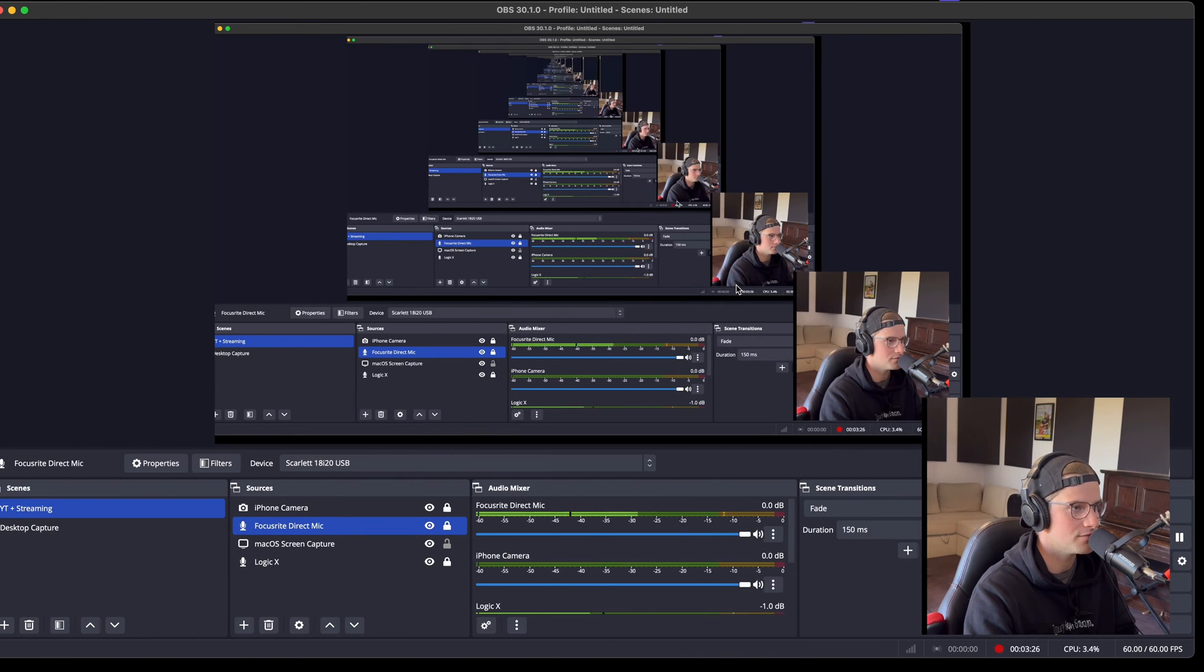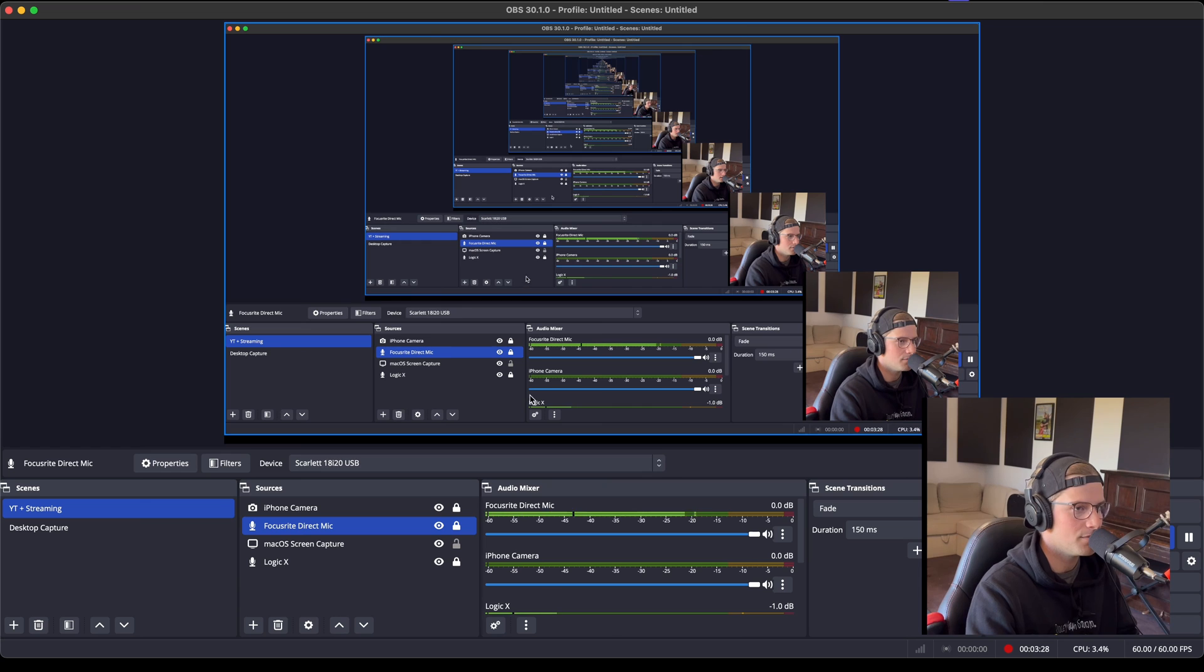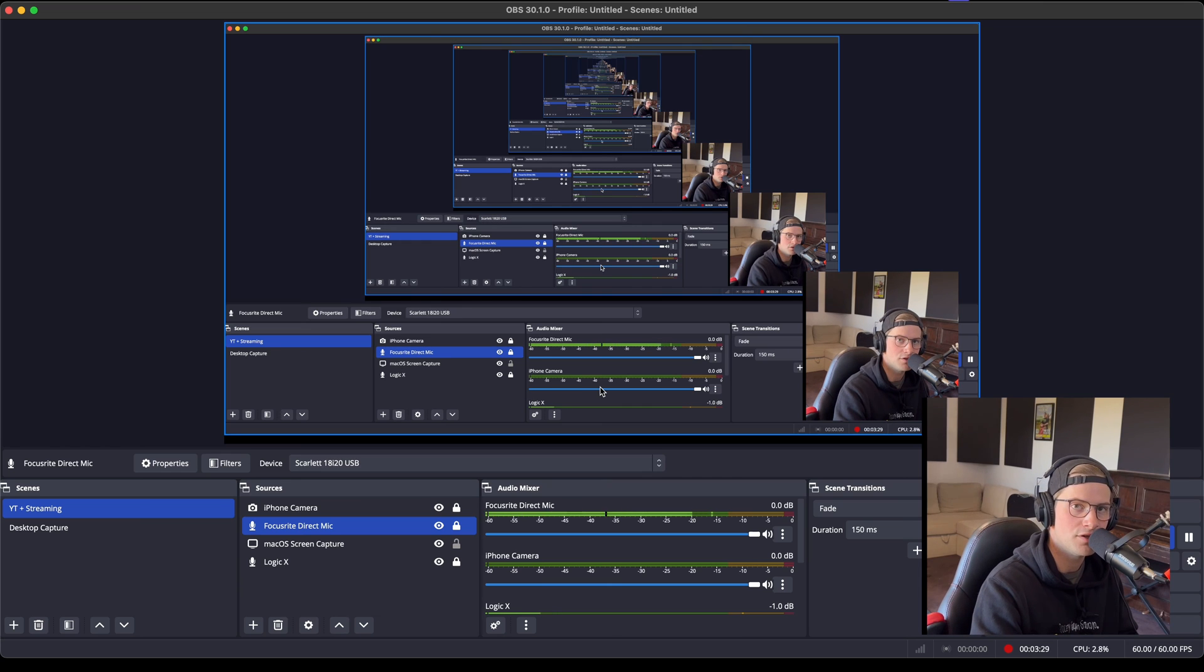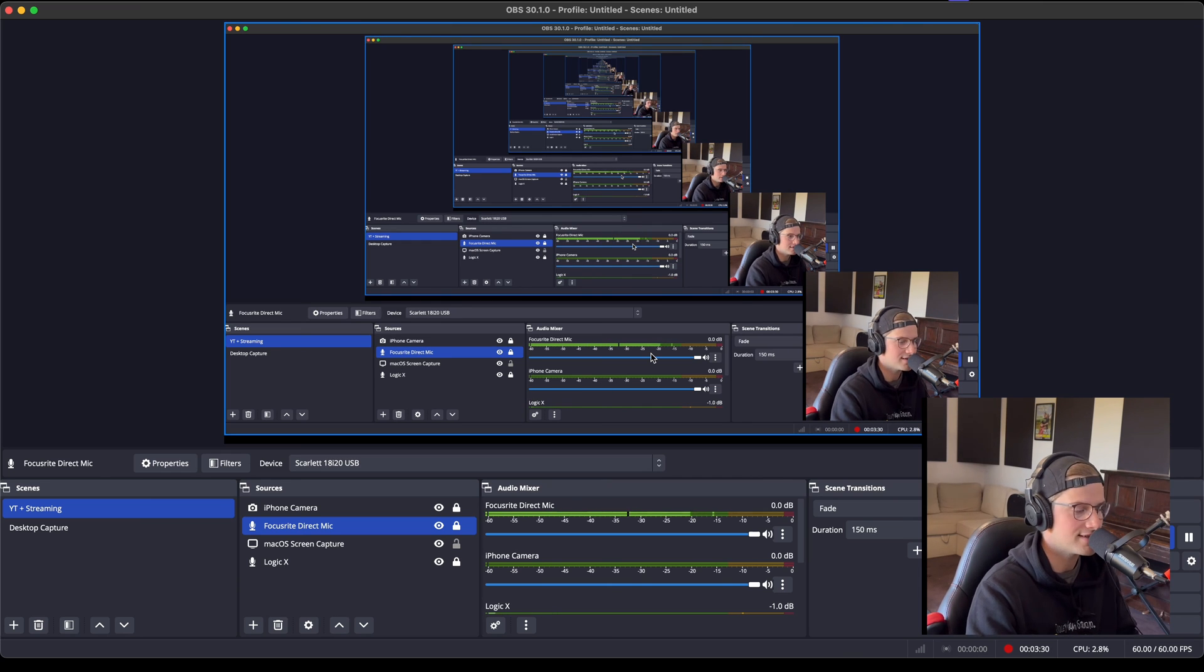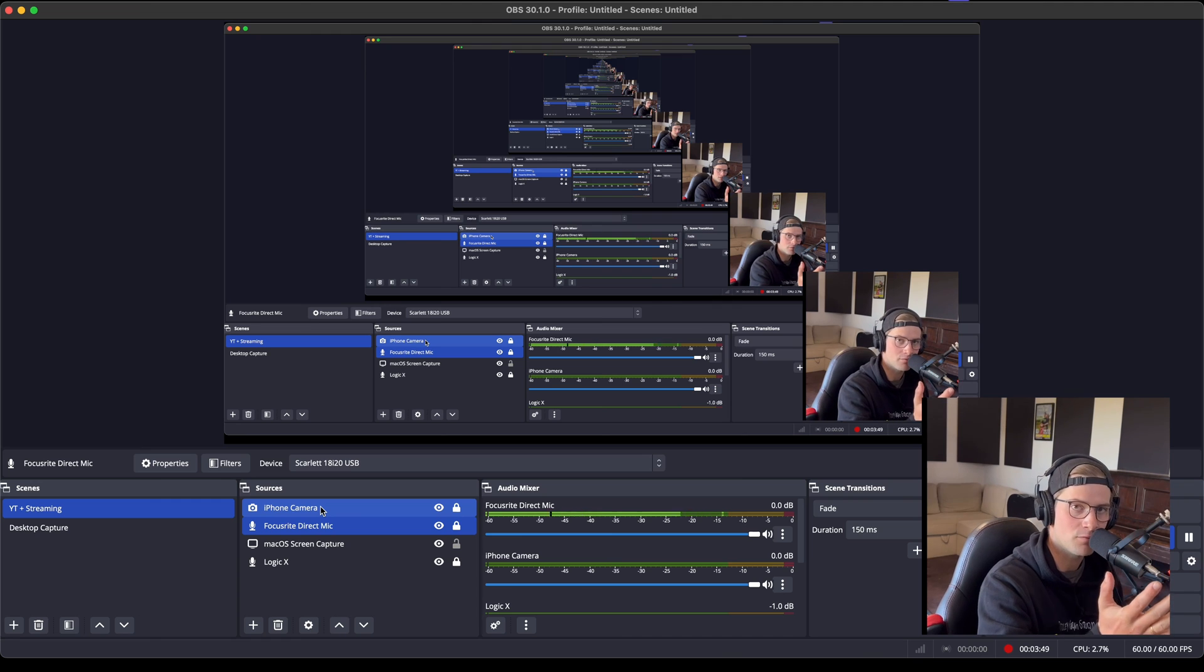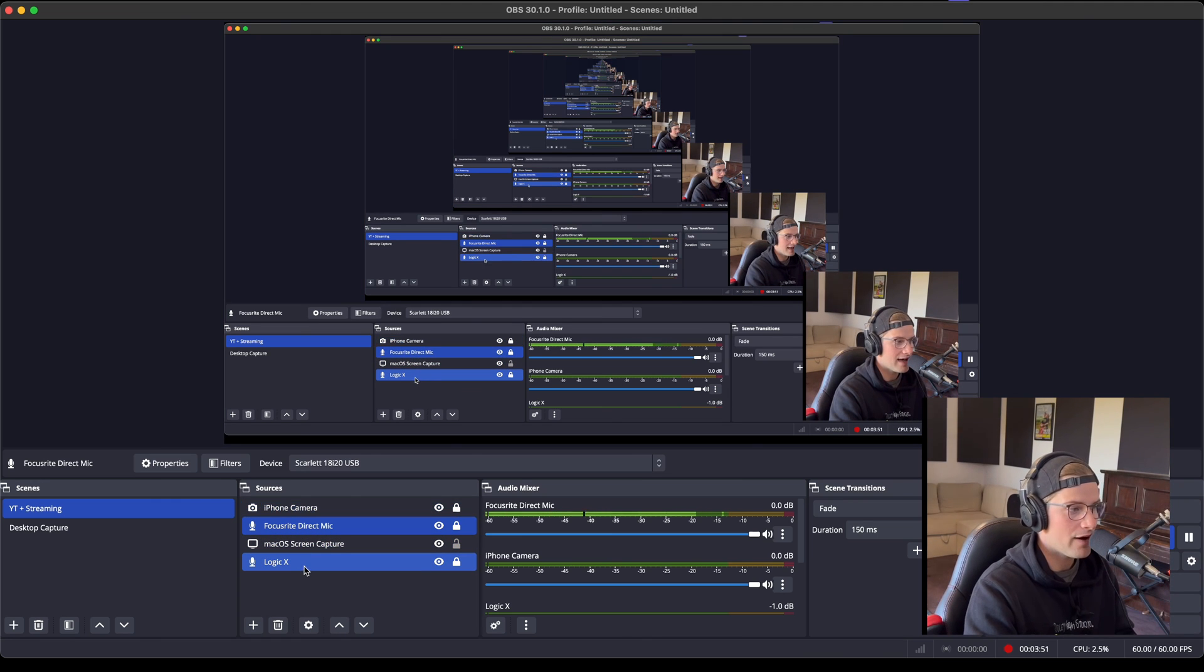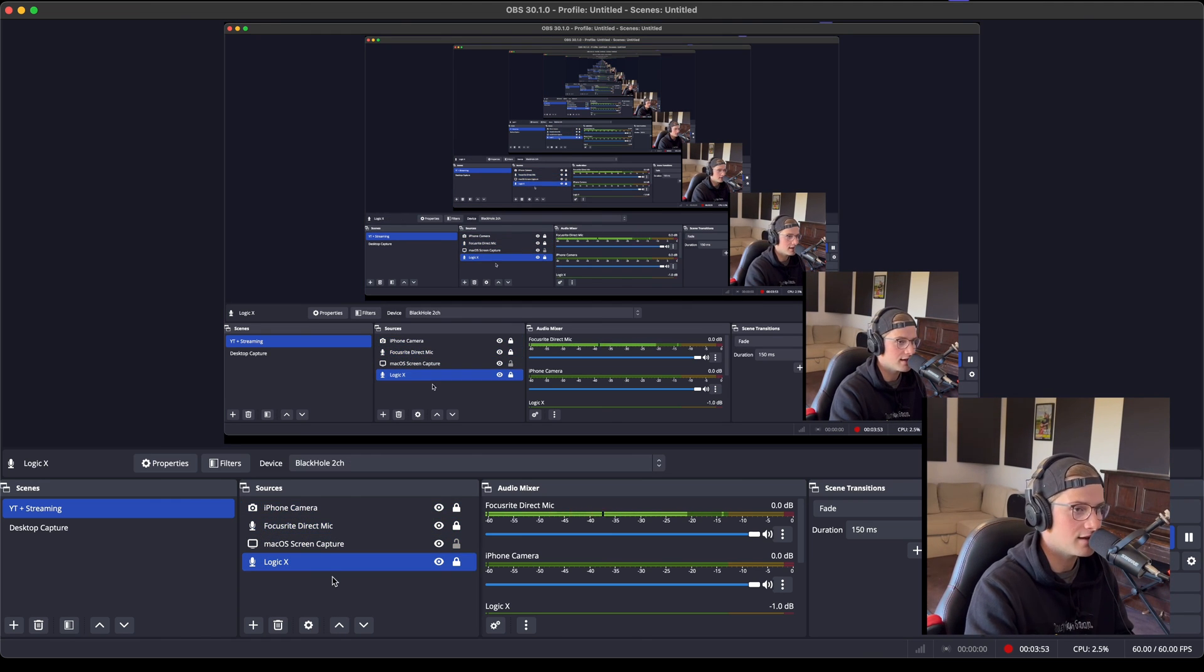It's really a game changer for me. If you guys want to know how I set this up, how I use my iPhone camera to literally get what you're seeing now, how I get OBS to talk to Logic and Logic to talk to OBS, put a comment down and I'm happy to make a quick video.